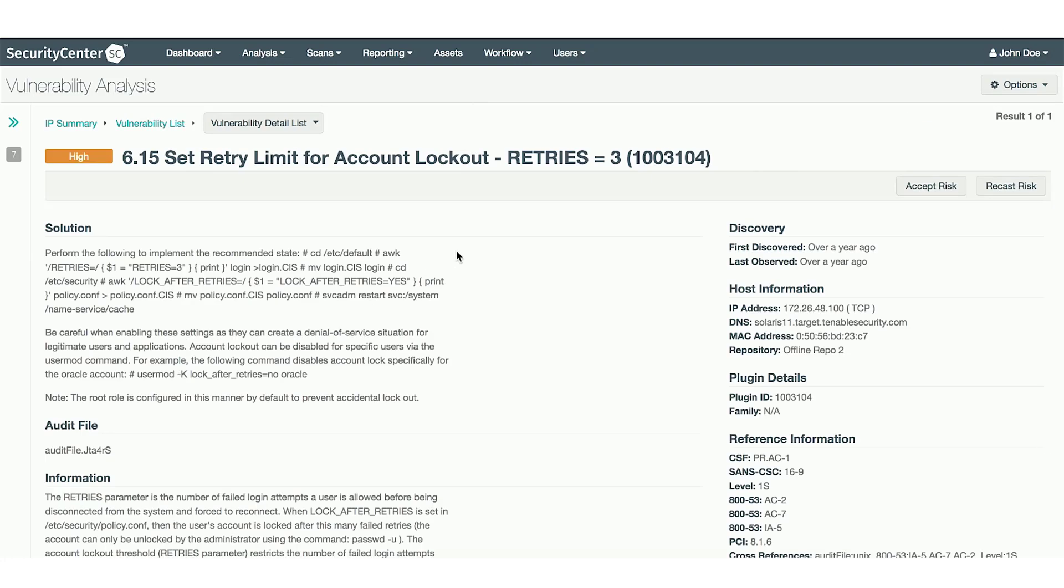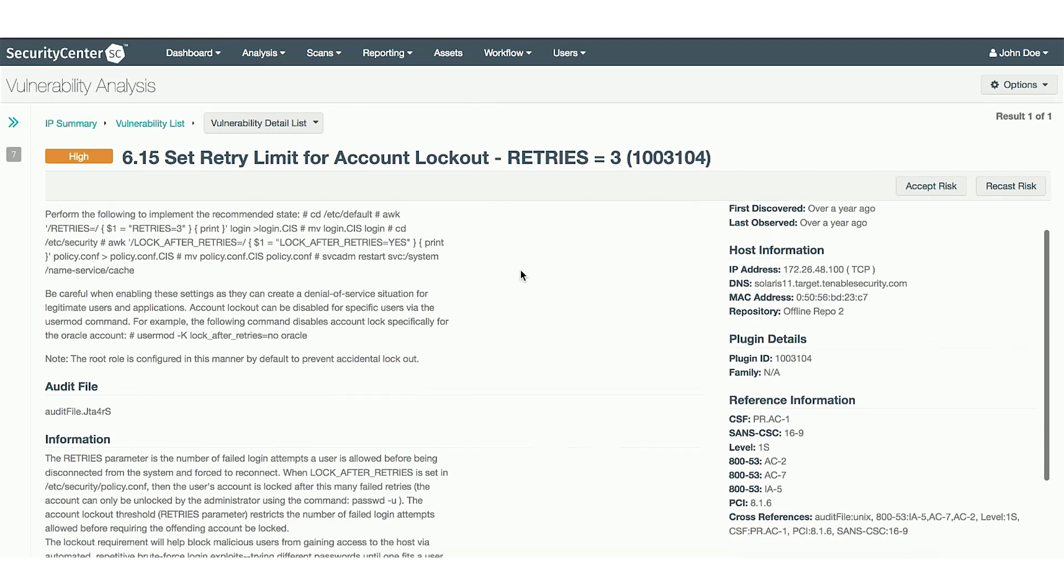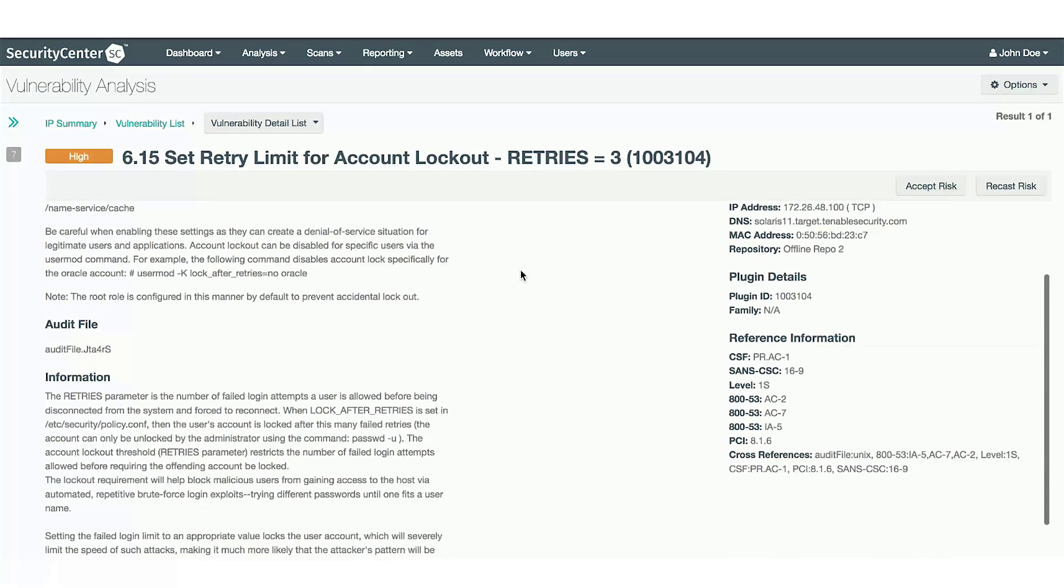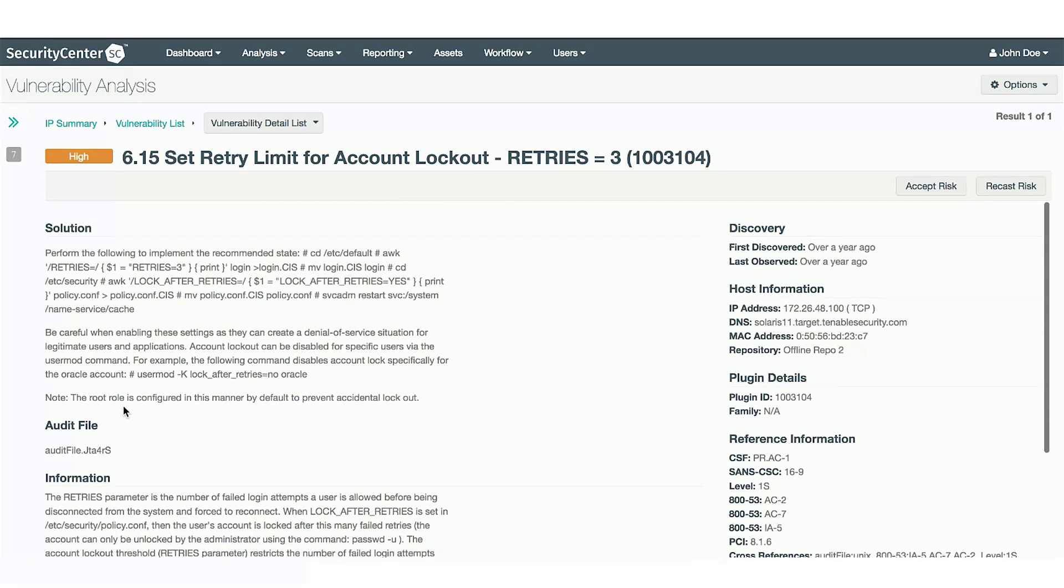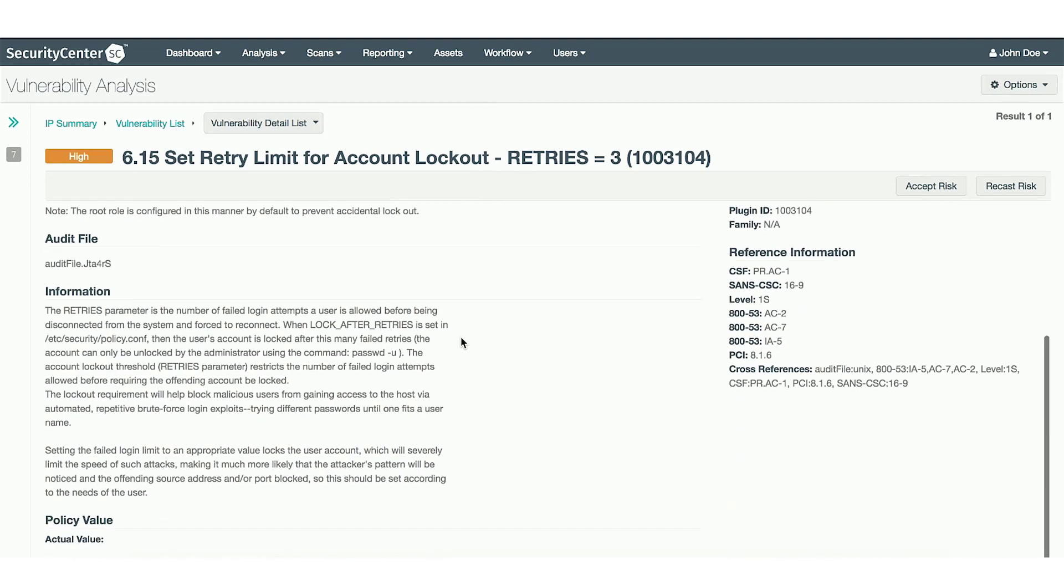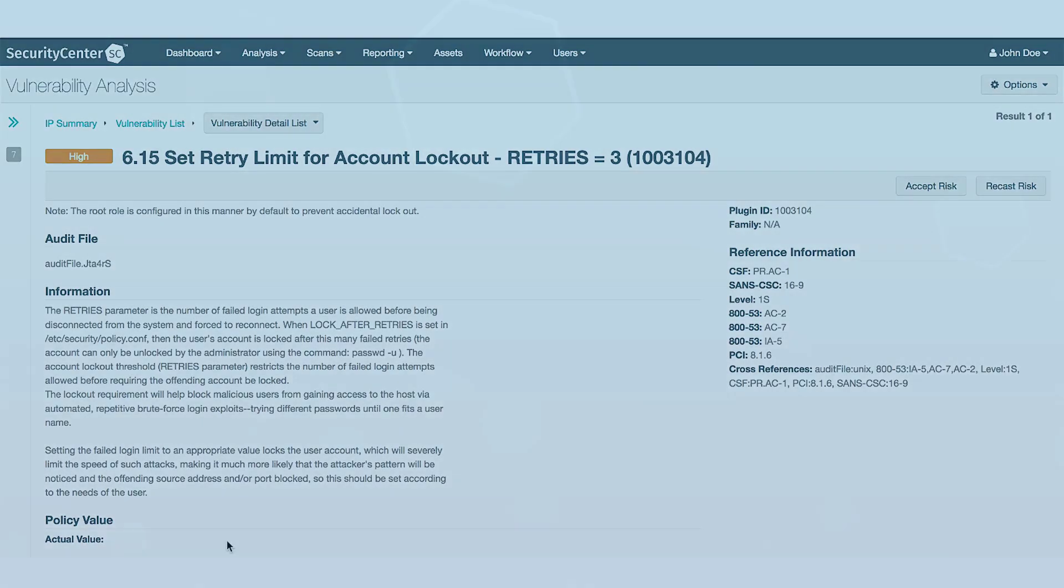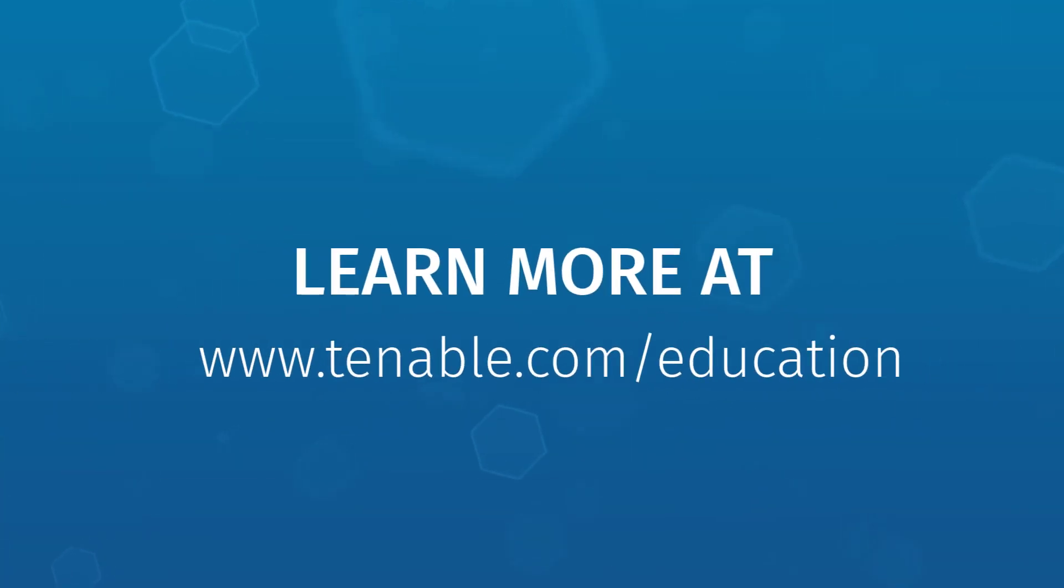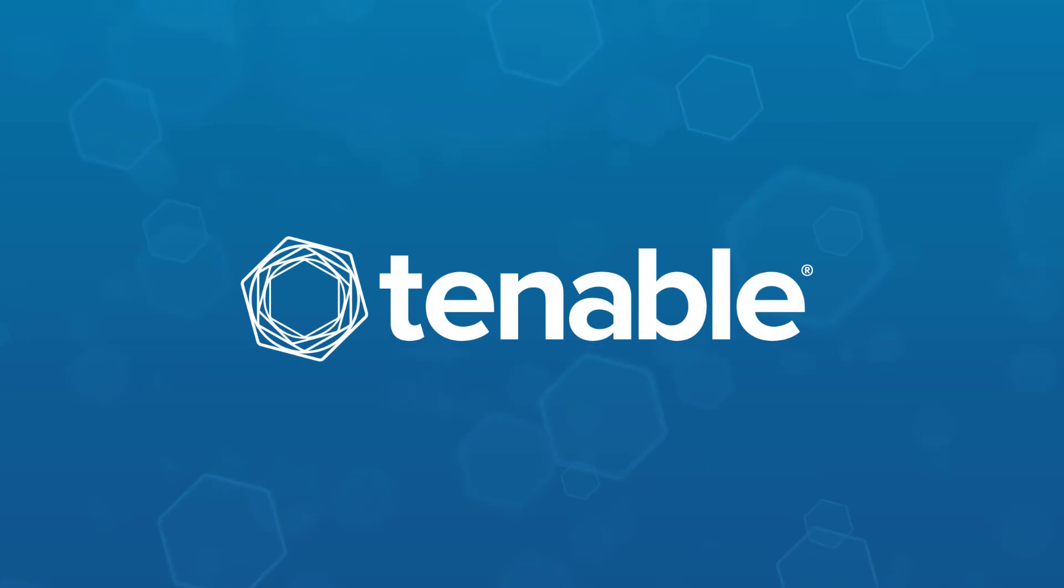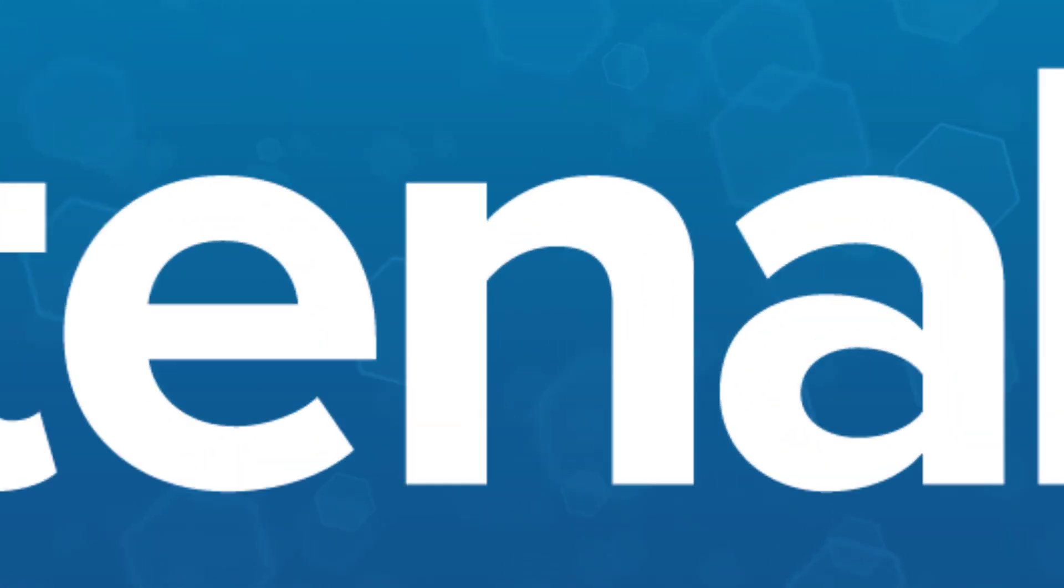This particular check verifies the lockout threshold of the device is set to 3. The user is presented with the information on the check, the solution to fix the issue, the policy value, and the policy value that determines the failure.